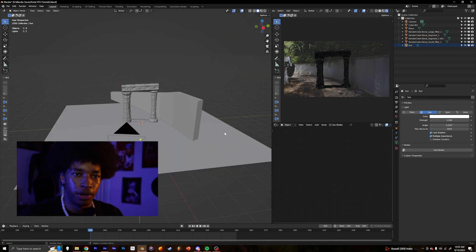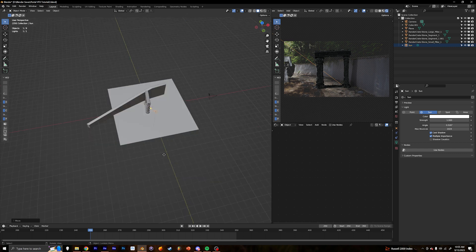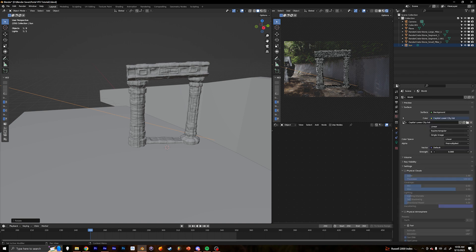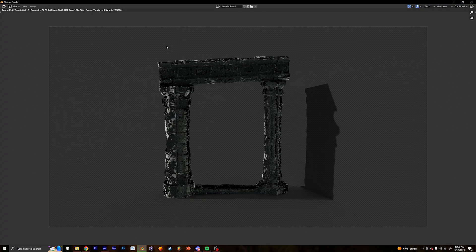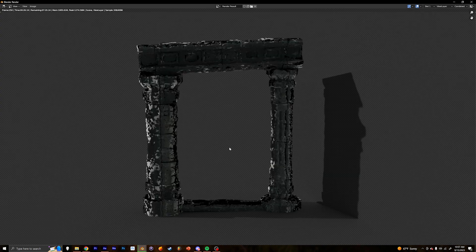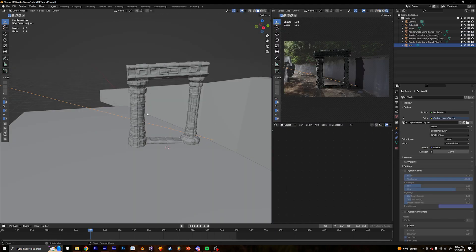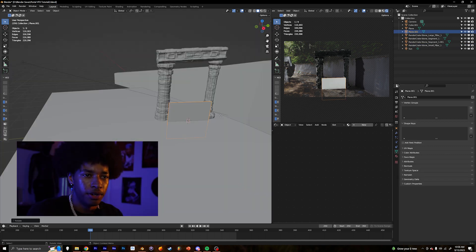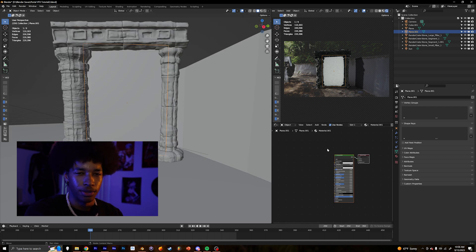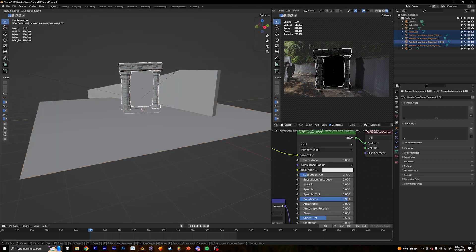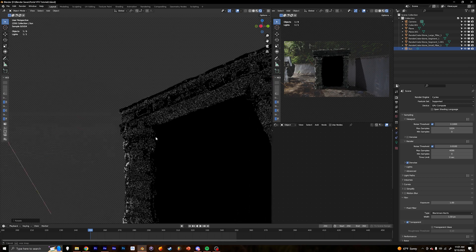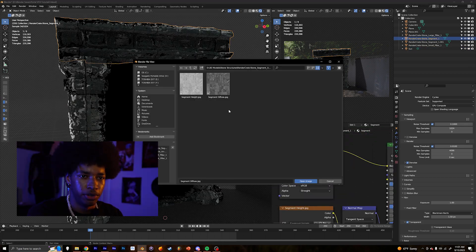Once you've created your portal, I'm going to add a Sun light and tweak a few settings to kind of match the shadows. Then I'm going to add a plane, and this is going to be like the doorway to the other dimension. In the Shader tab, I'm just going to make it completely blacked out.